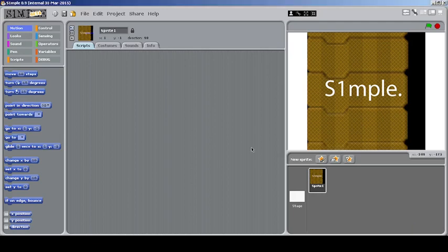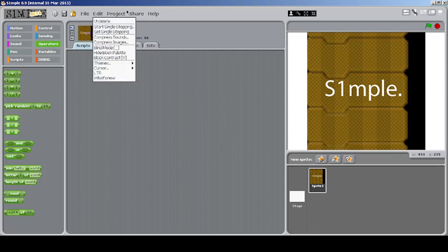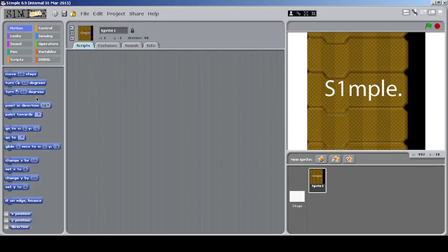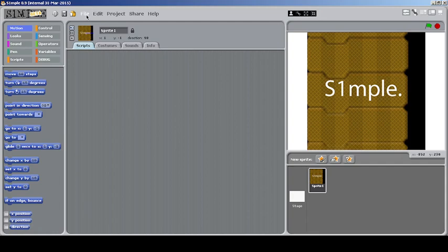This is a video on S1 — Simple, or Simple Scratch 1.4 modification. This is one of the best modifications I've ever seen in terms of changes other than the block palette itself, meaning the user interface, but it also includes some changes in the block palette as well. This version is from 2015, which is kind of late for a 1.4 modification, but still appreciable. Just hang out here and watch the full video because it's going to be very interesting.